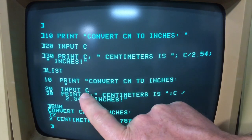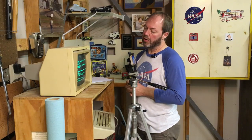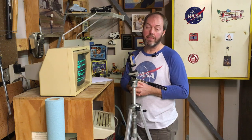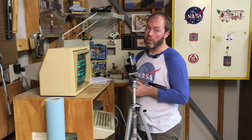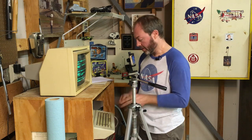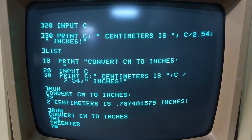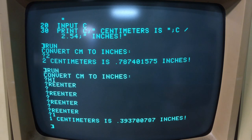The variable C without the dollar sign is being treated internally by AppleSoft as a number. If I had typed in a character or a string, it would have given me a syntax error. It just asks me to reenter and will never get past that point until I actually type in a number.